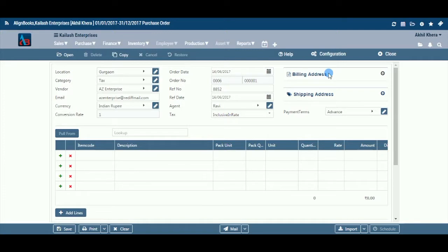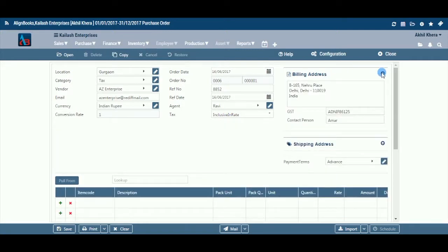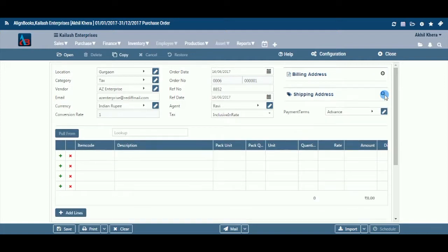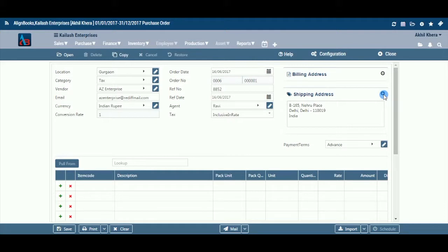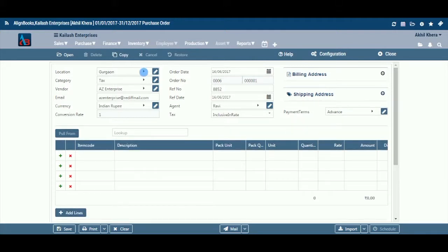Billing Address: The system will trace and auto-fill the billing address, GST number, and contact person details automatically from the vendor master. You can make changes if you wish to. Shipping Address: The system will trace and auto-fill the shipping address automatically from the vendor master. You can make changes if you wish to.